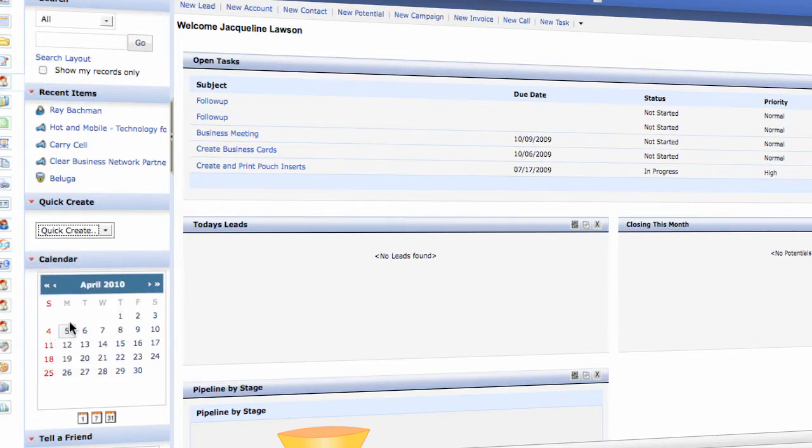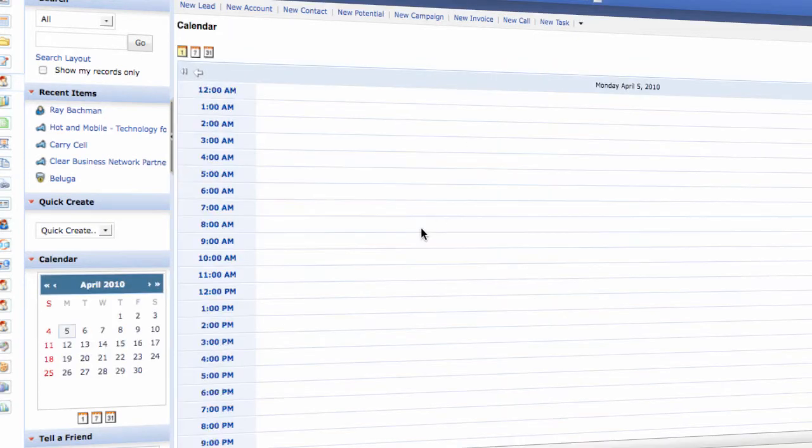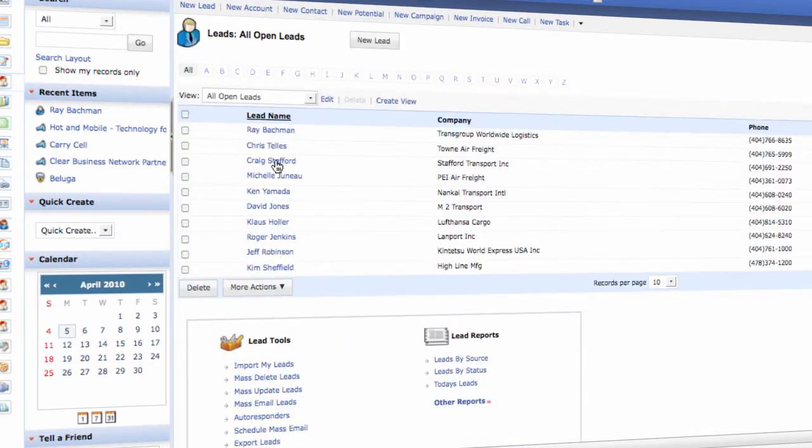Zoho also has an online calendar, which when you click the date will take you to the calendar page to easily see the activities that you have planned for that particular date. Very clean setup. I like the look and feel of Zoho and it makes it easy to navigate throughout the system.